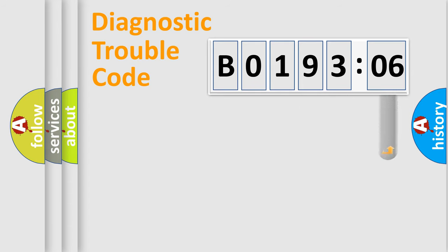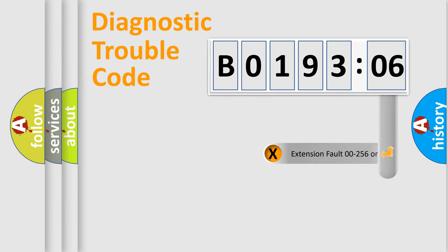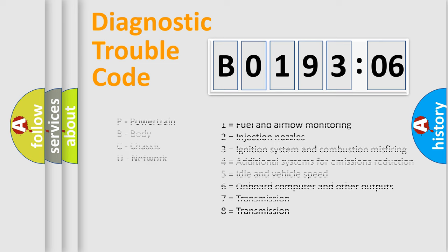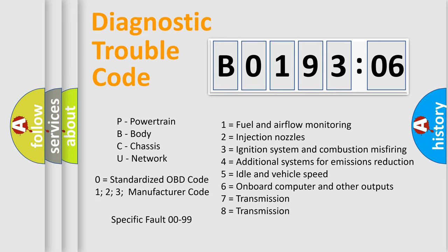The add-on to the error code serves to specify the status in more detail, for example, a short to ground. Let's not forget that such a division is valid only if the second character is 0.